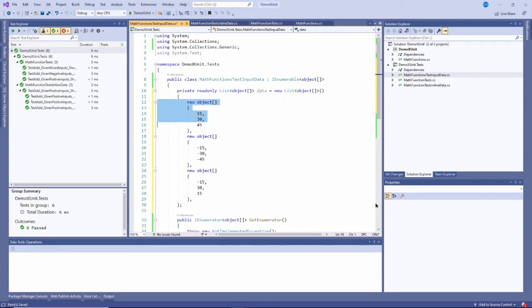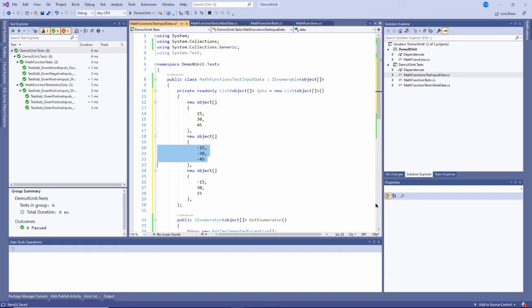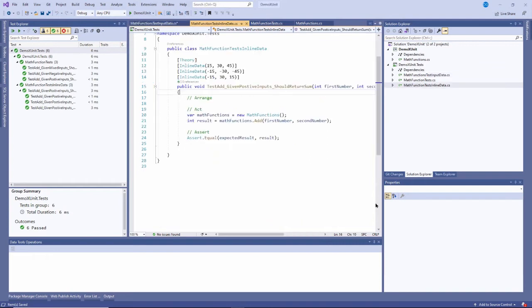And here's that array, object zero, one, and two. You can see that they're just an array of numbers here: 15, 30, and 45, negative 15, negative 30, and negative 45, negative 15, 30, and 15. And these correspond to our inputs that we did here, right here.